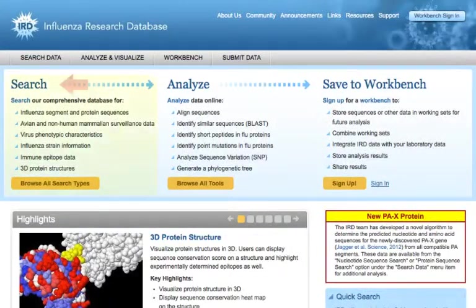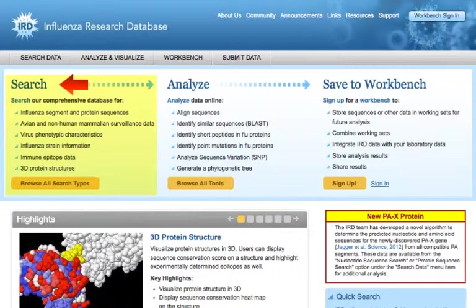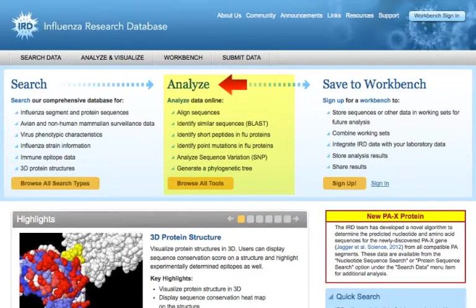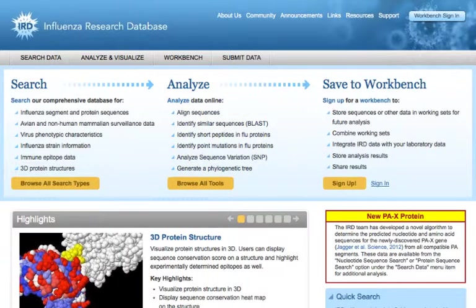IRD provides a comprehensive integrated database and analysis resource for influenza sequence, surveillance, and research data retrieval, comparative genomics analysis and visualization, and online data storage through personal workbench spaces.